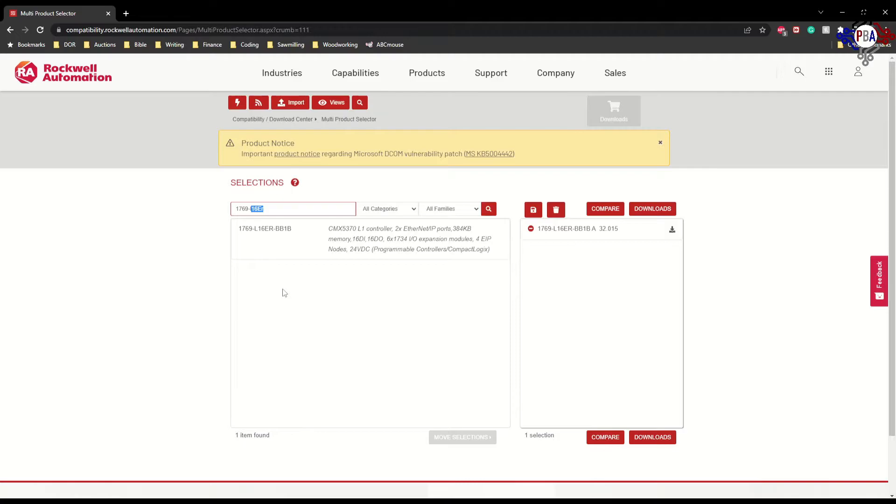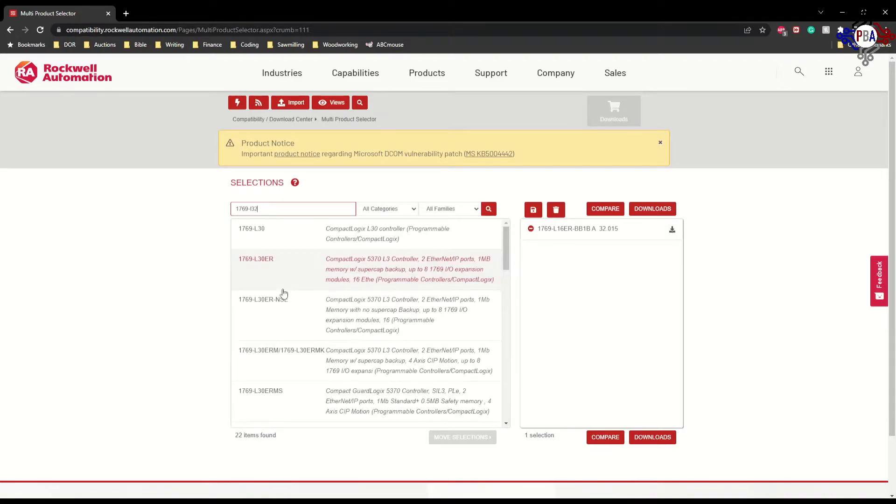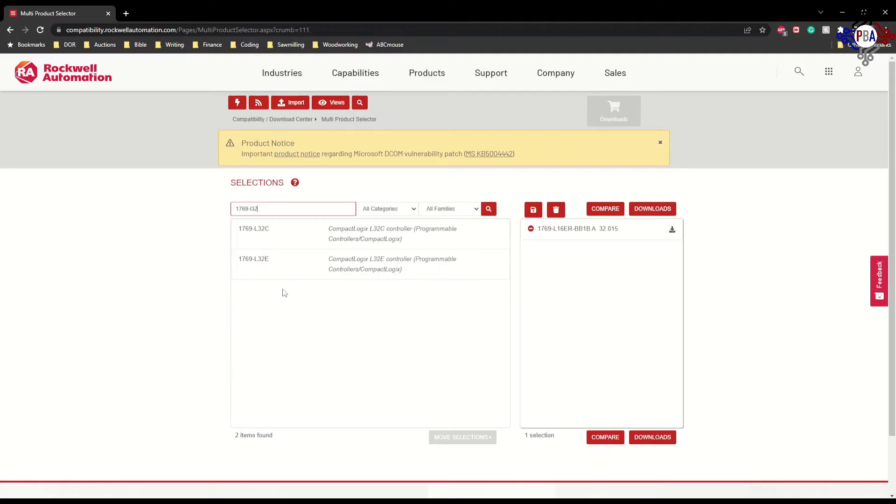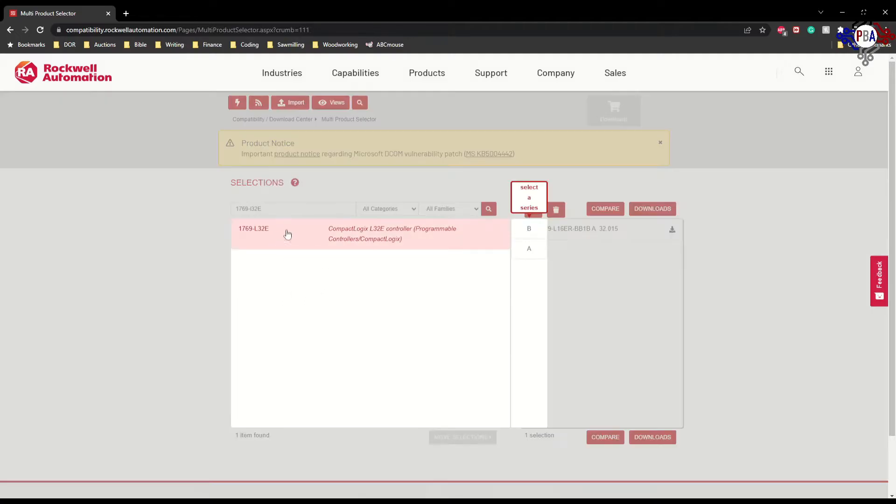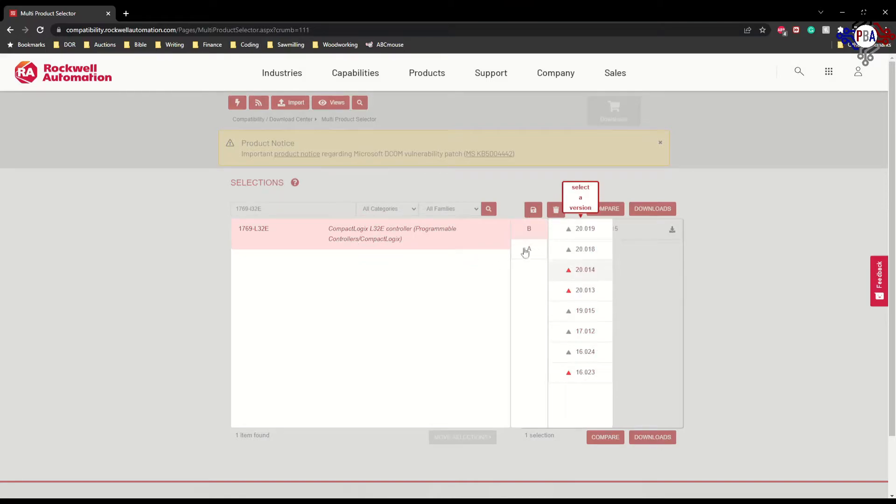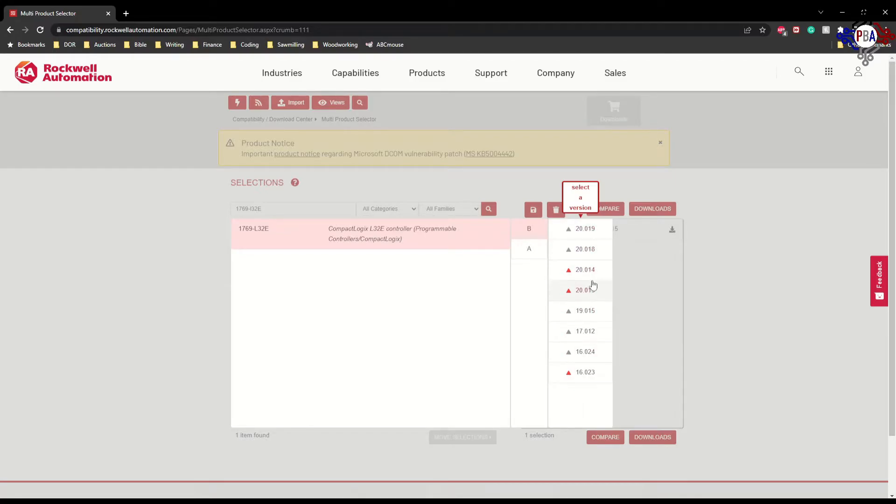The other controller that I have is an L32E controller. You'll note that the number is higher—the other one was an L16—but my Series B L32E cannot go above version 20. So the best that I can do is version 20.014.